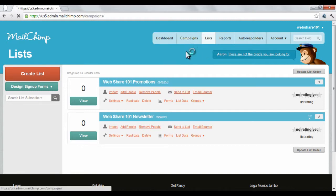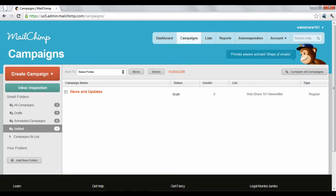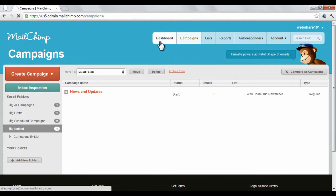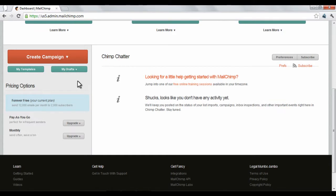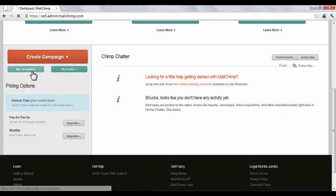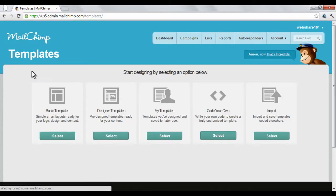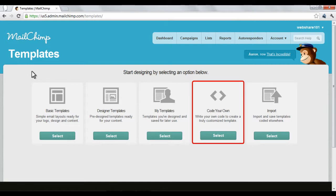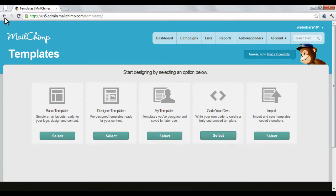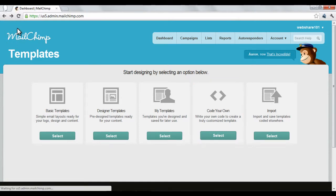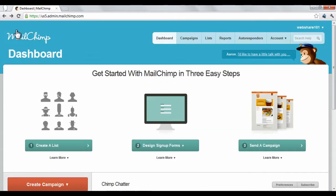A campaign is the content that you're sending. When you create a new campaign, you are creating a new newsletter to send. A template is simply the layout of the email newsletter. MailChimp provides a variety of email templates to choose from, or you can create your own. Putting all this together, you create a campaign and put it in an email template to send to a list of people.